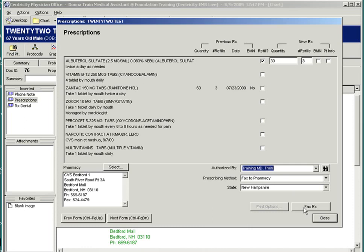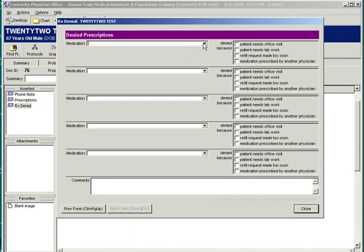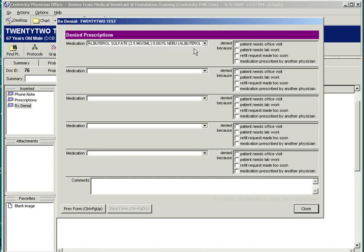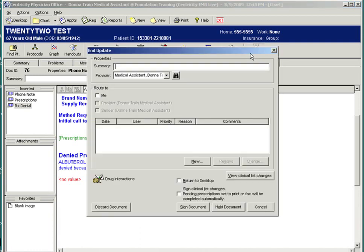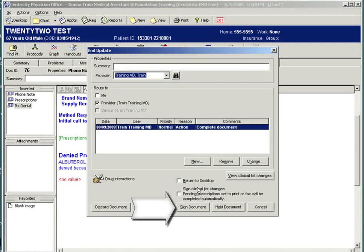There is the option of denying a prescription. Uncheck the refill button and go to the next form. This patient does not warrant refills as he needs an office visit. The doctor has decided to deny the prescription because the patient needs an office visit. The doctor will then sign the office note.